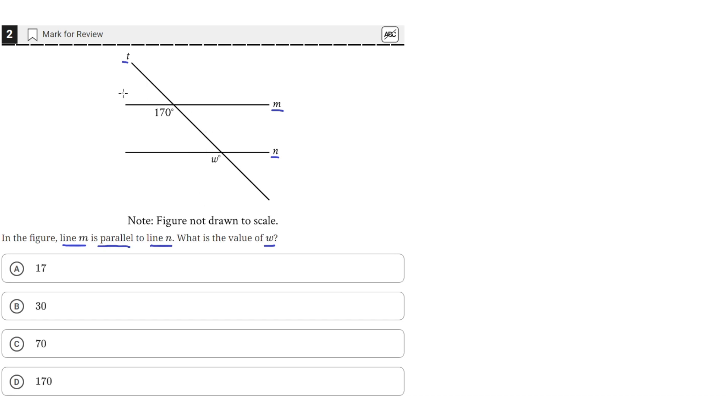So, since line T intersects these two parallel lines, it means we have corresponding angles. For example, this angle here corresponds to this angle here.